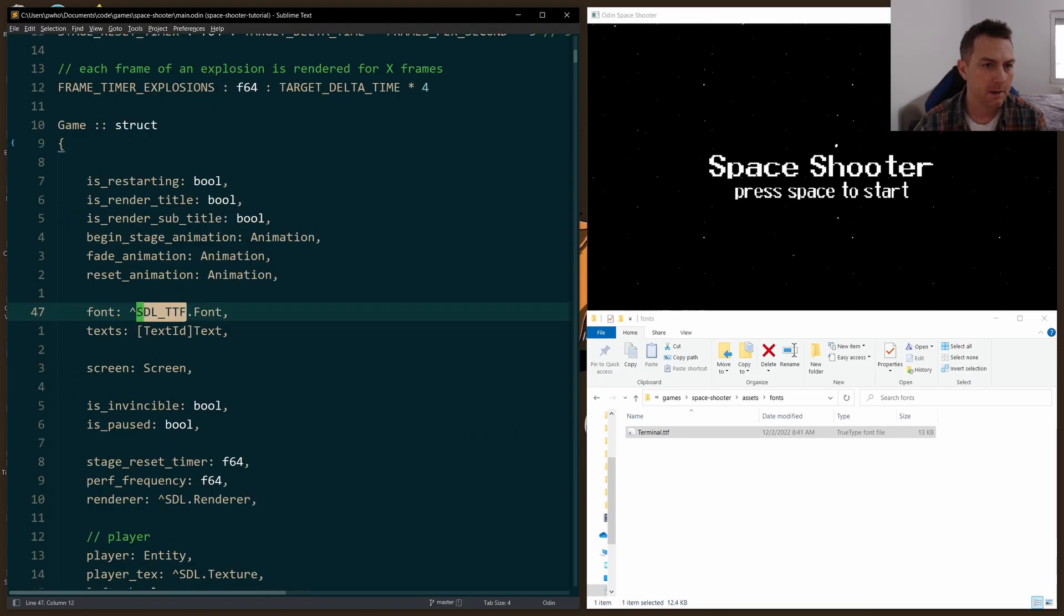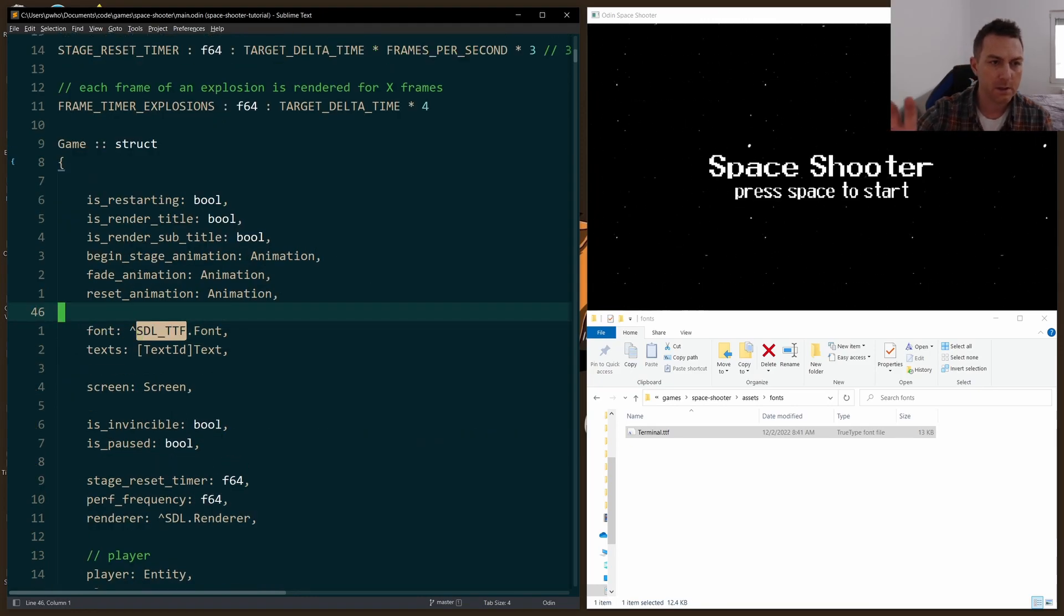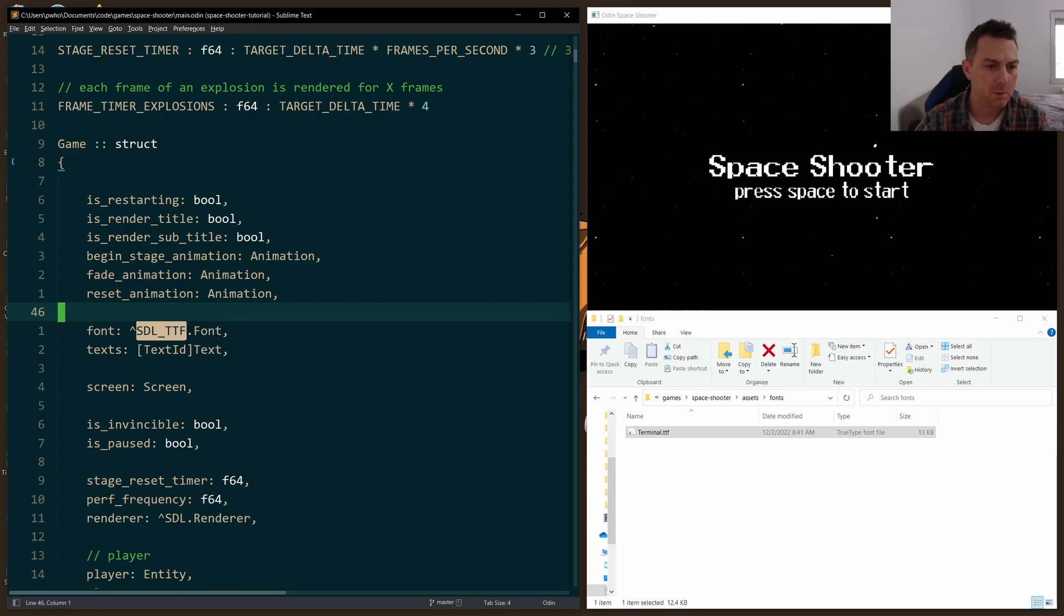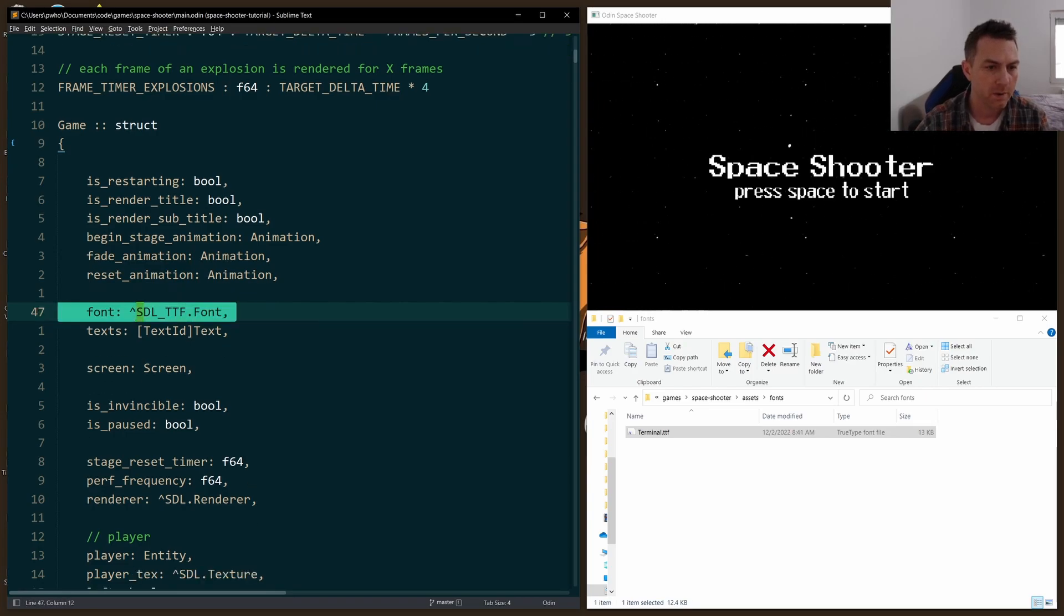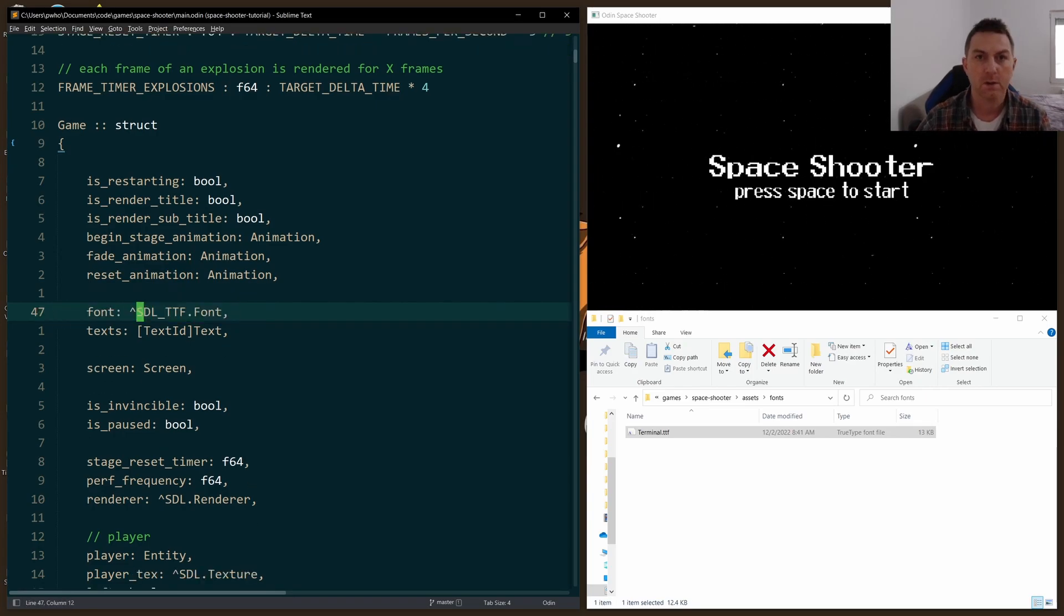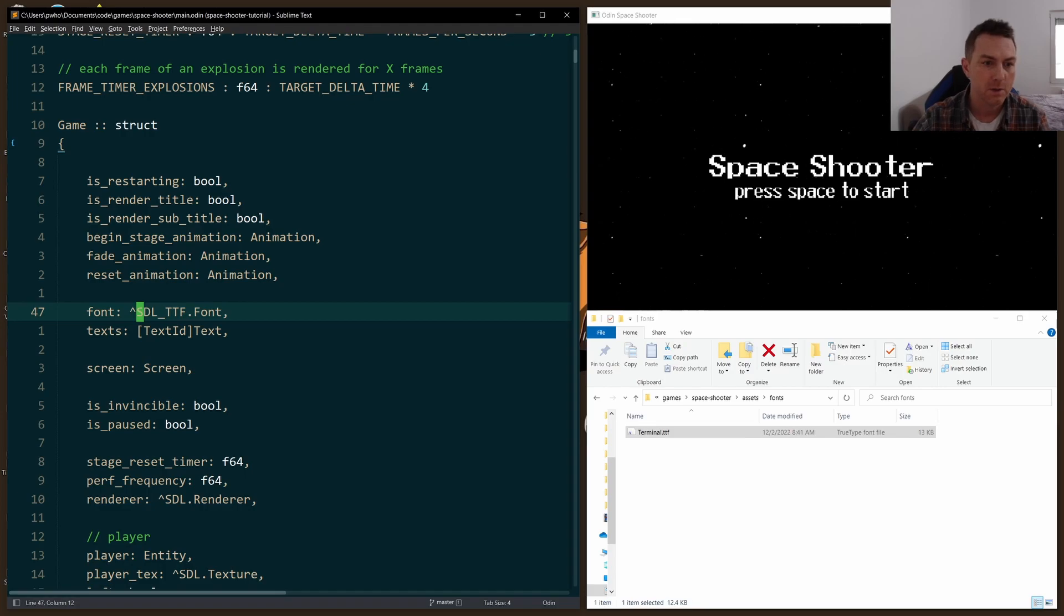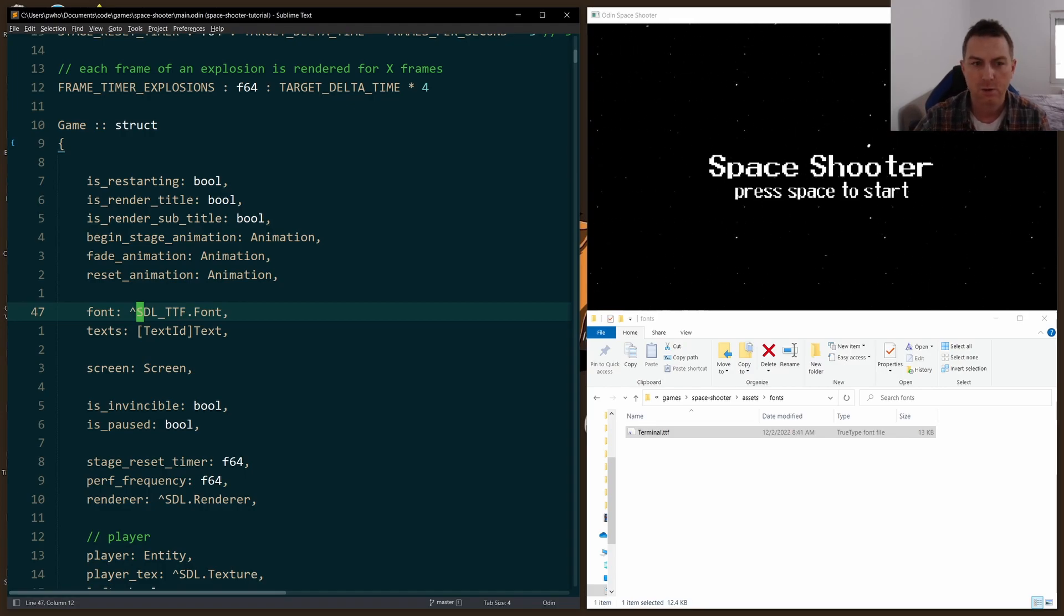And then down in the game struct, I just want to store a reference to the font. So I need to load the font, and I'm going to need to reference that as I'm creating my textures.